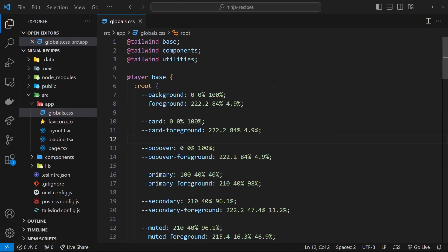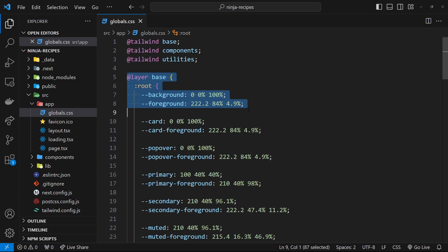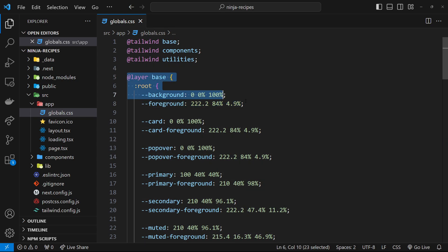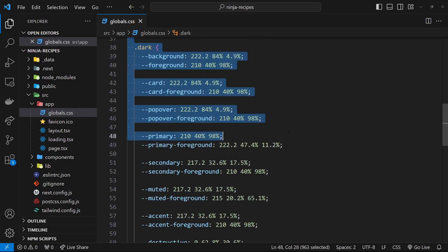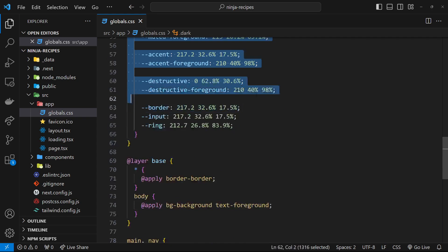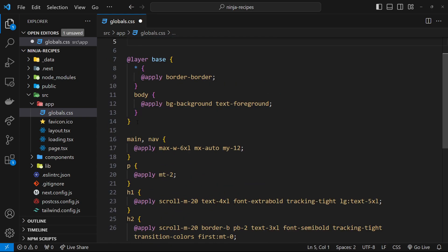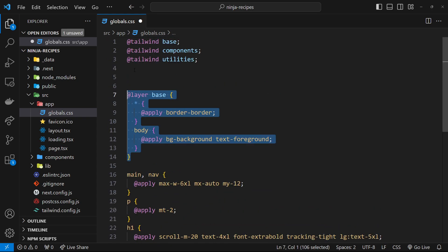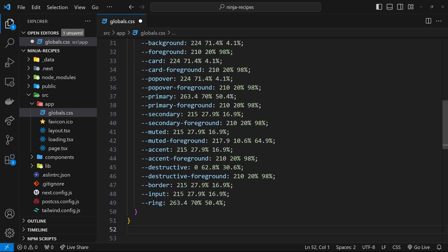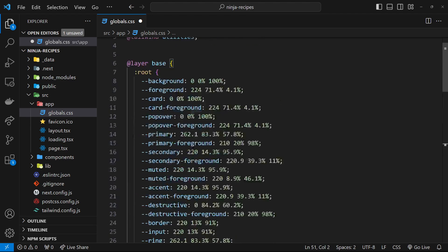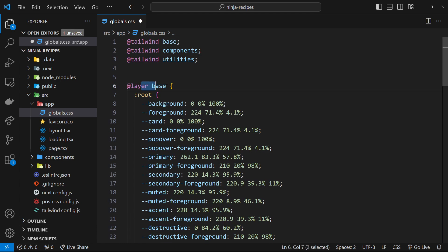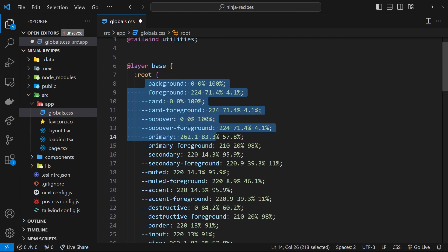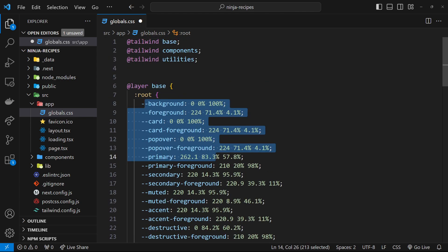Back in the globals.css, grab all of this where it says layer base. I'm going to highlight all of this all the way down including the dark stuff as well, and then I'm going to get rid of this. We'll get rid of the top one, and now we can just paste in this new version. It's exactly the same - we have the layer base and then all of the different variables formatted slightly differently, but it's still going to have the same effect. All the same variables are there.